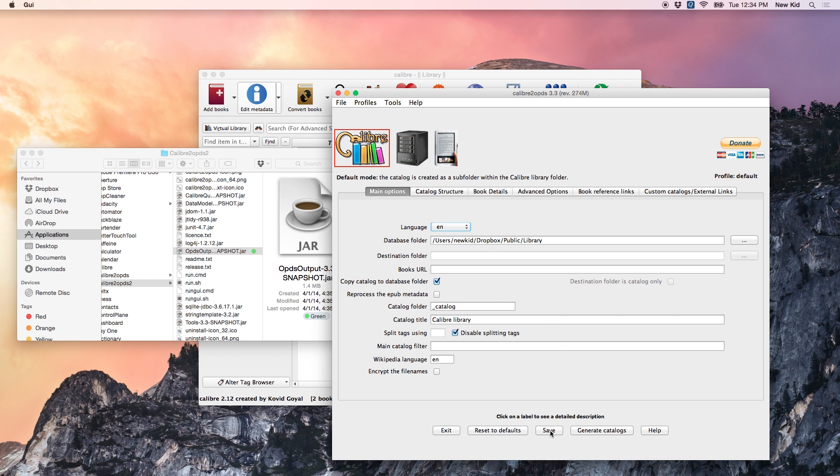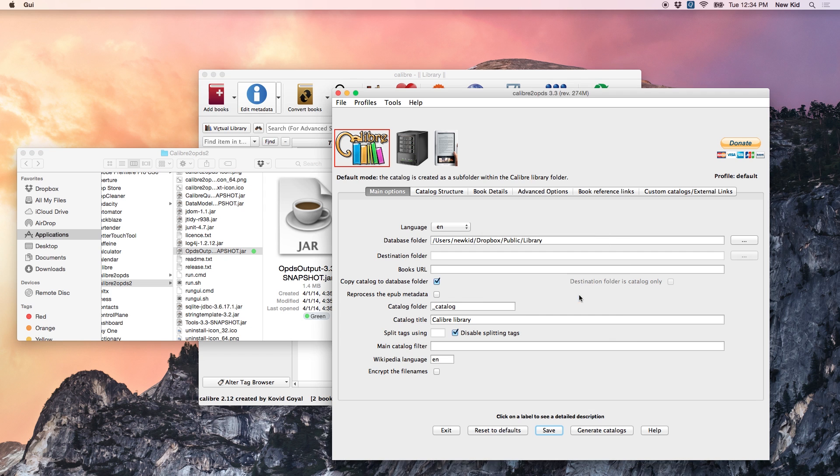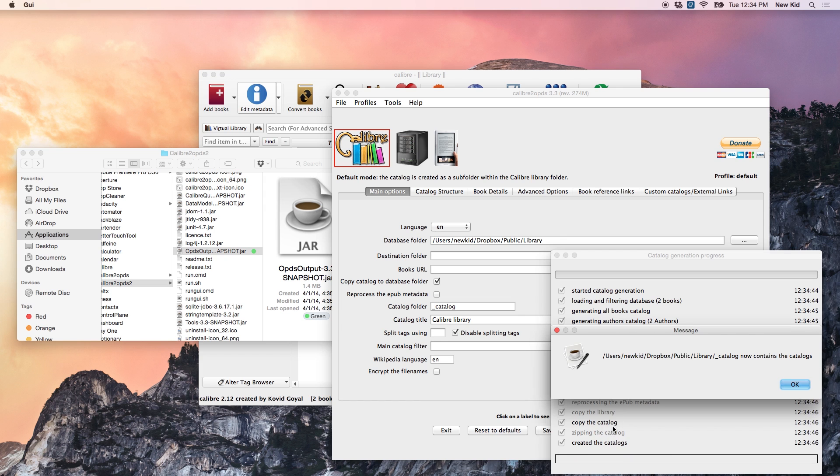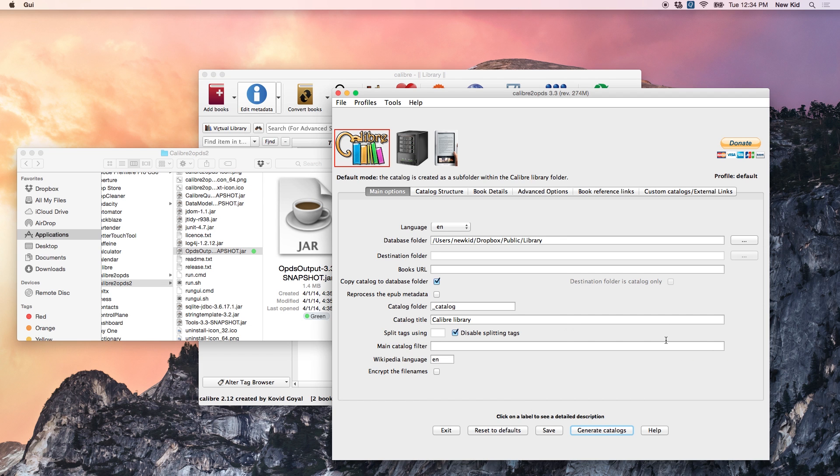So, click Save, and then click Generate Catalogs. Great. So, the catalog has been generated.